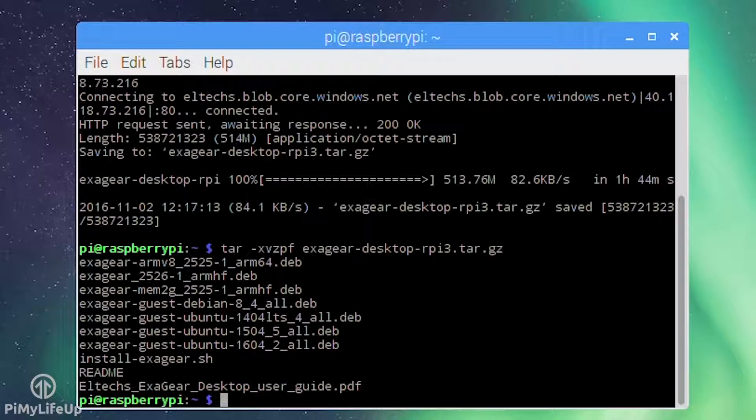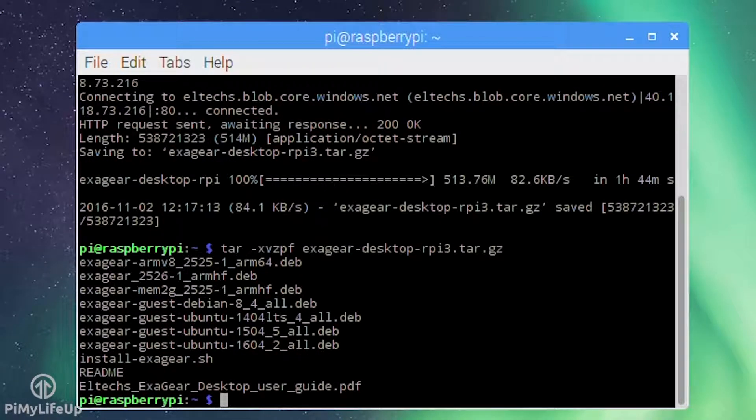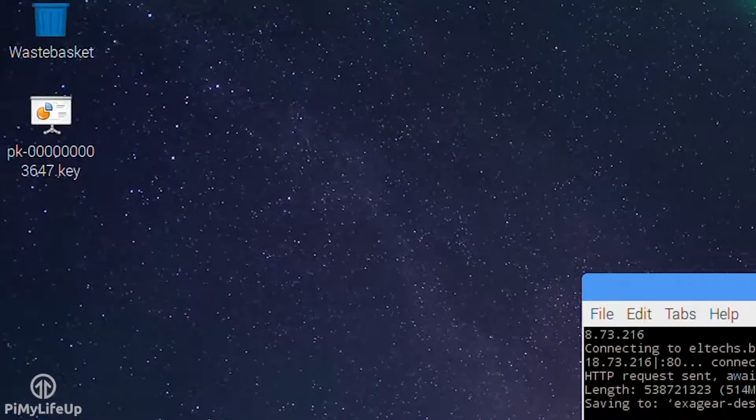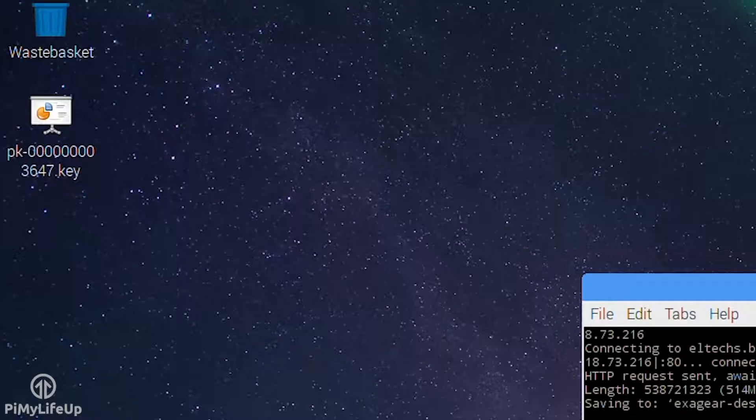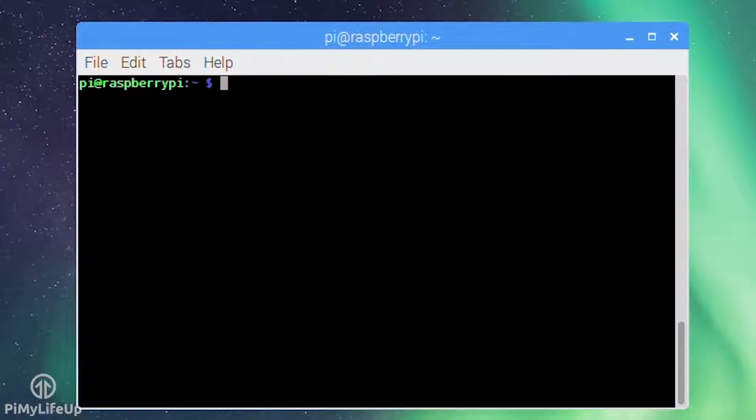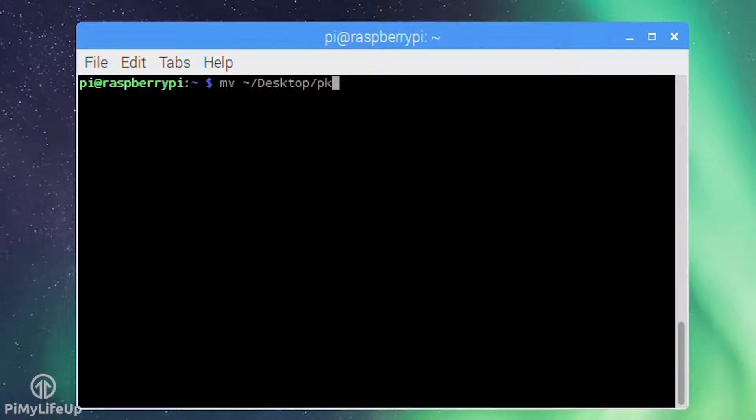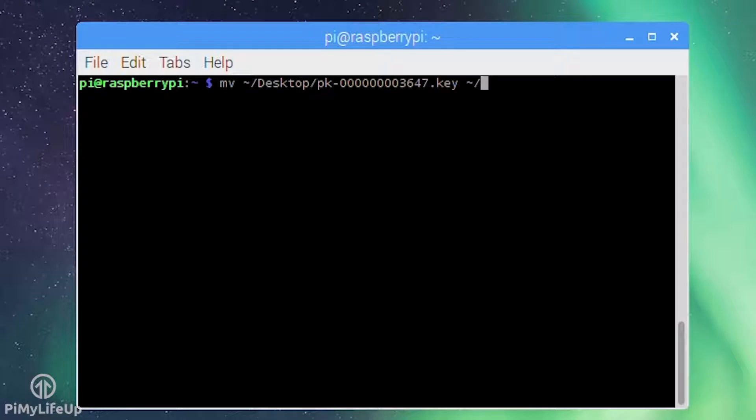Next make sure the license key is in the same directory as the extracted archive. The key file should look something like px-0000000.key for example. My key is located on the desktop so I will move that into the home directory which contains the install script. So mv ~/desktop/ the key name ~/.